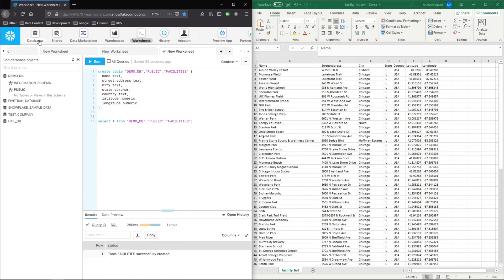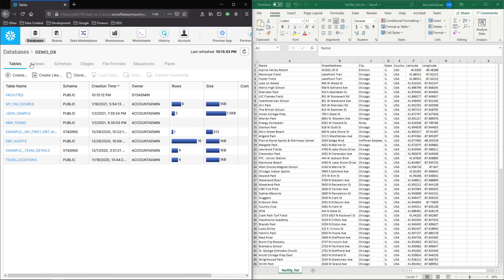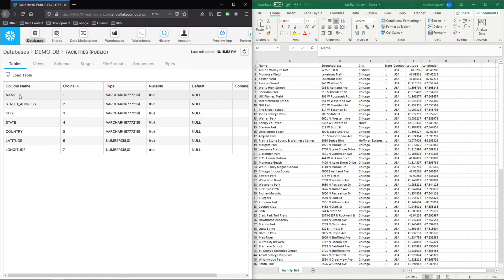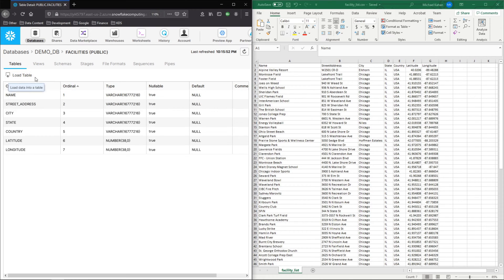Next, we'll go to databases. And I'm in demo DB here. This is where I just created that table. And here's our facilities table. We can see here it has all the columns and everything about it.